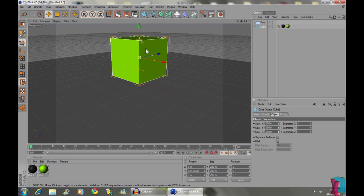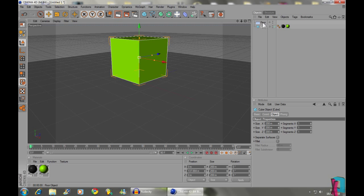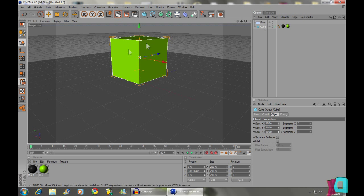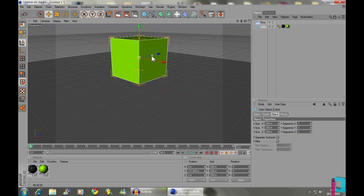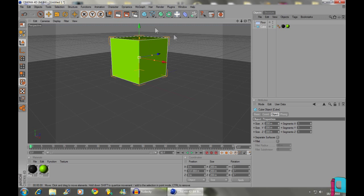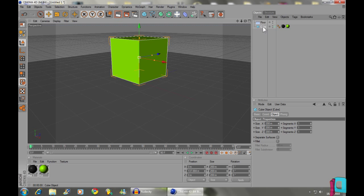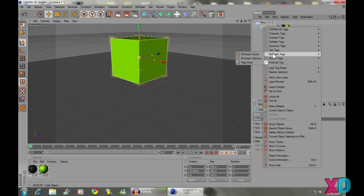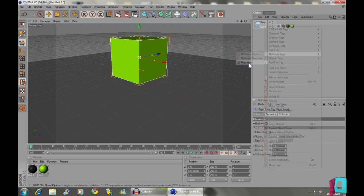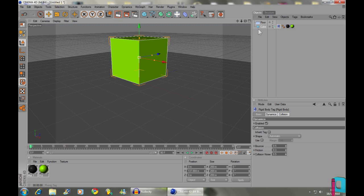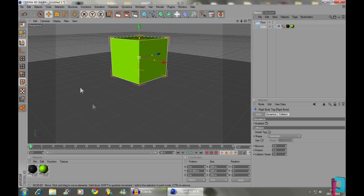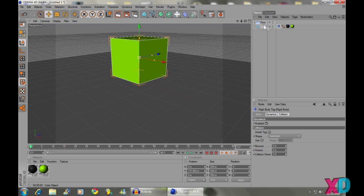So anyway, now what we're going to do is make this cube shatter and land on the floor. First we're going to need to give the cube the properties to obey gravity and fall apart when it's in all its little pieces. So, we're going to right click, go MoGraph Tags and then click on Rigid Body. And this will just mean that when it's broken up into all these pieces, it will fall down and it will push each other away and stuff.